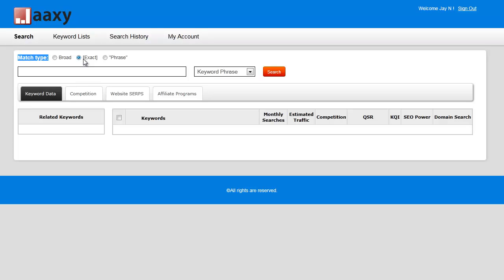So I'm going to go ahead and type in dog training and see what kind of results we get. It's going to do the search for me.